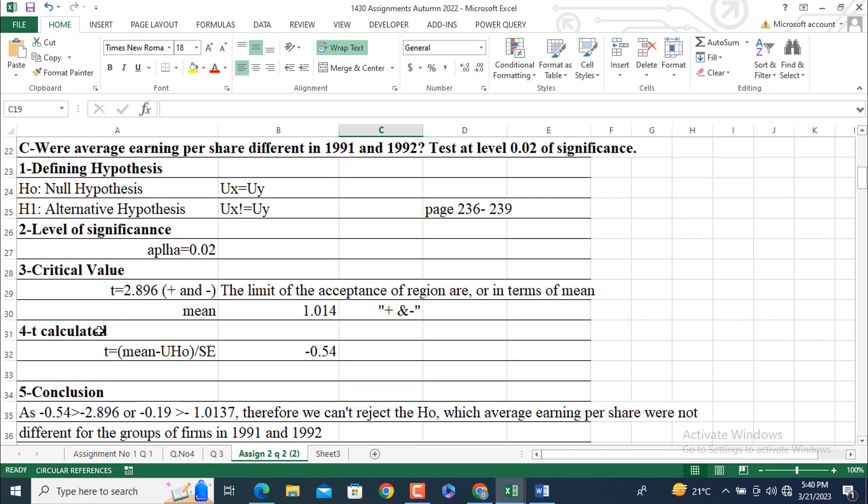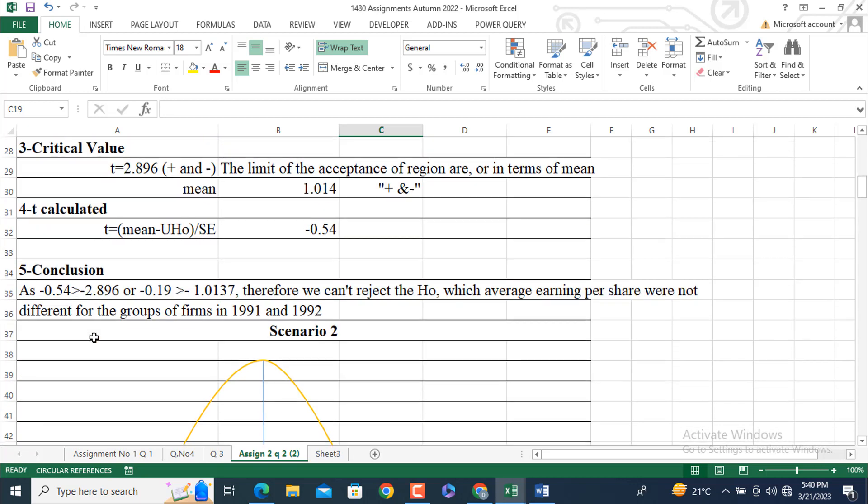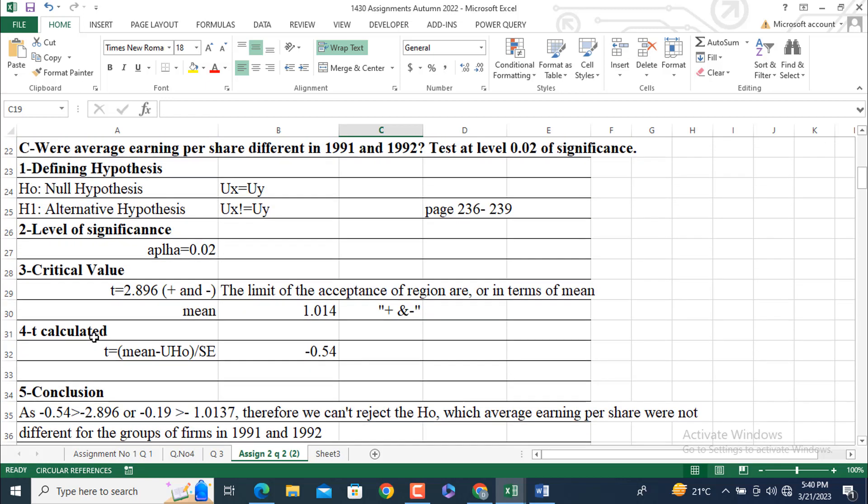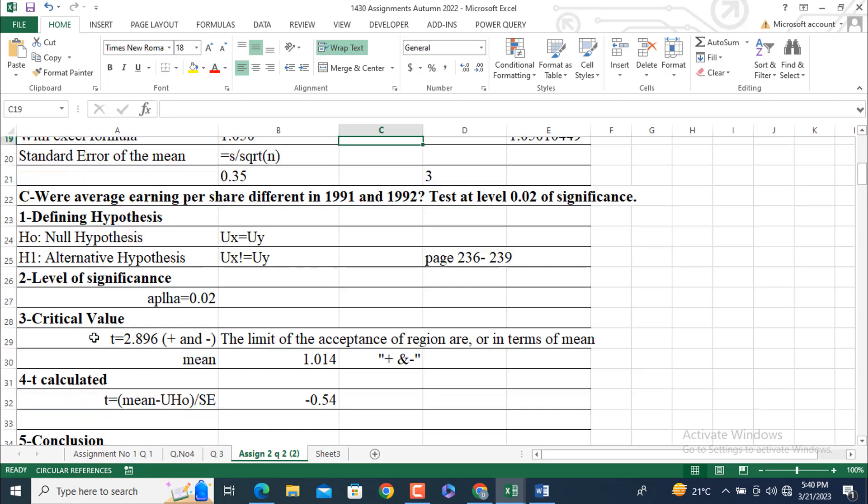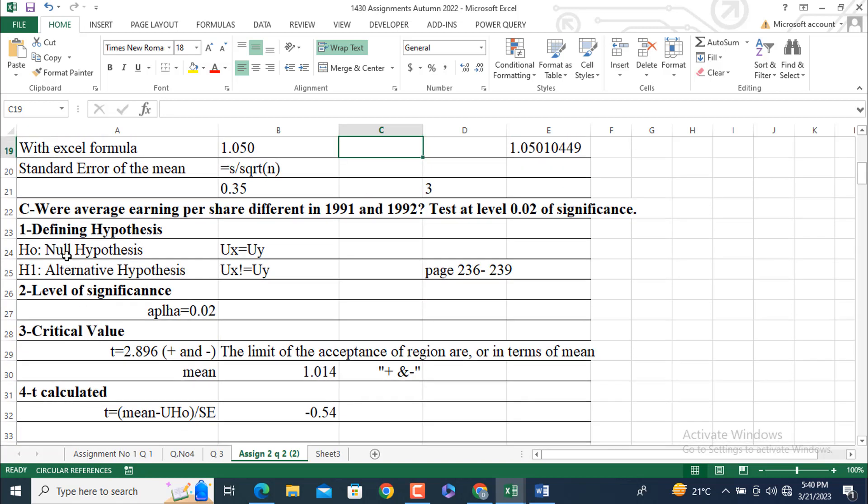In the first step, we are going to calculate T table or T is calculated or T observed value. And in the fifth step, we will get our conclusion. Or, we will read the conclusion. Here, the defining hypothesis. Null hypothesis is equal to Ux is equal to Uy, or 1991 or 1992. Alternative hypothesis is Ux is not equal to Uy. It is a two-tailed test.